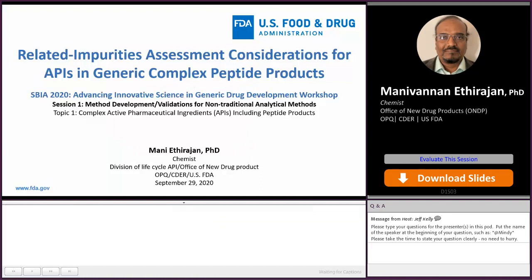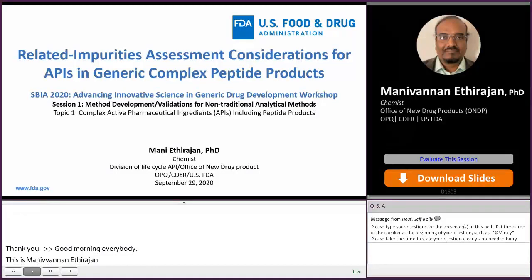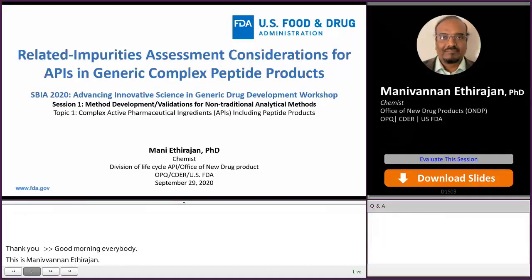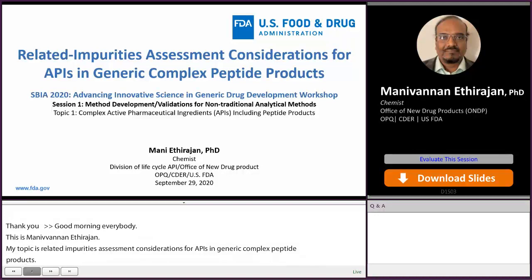Good morning, everybody. This is Mani Atirajan. My topic is related impurities assessment considerations for APIs and generic complex peptide products. In most of the DMFs, we observe a lack of information regarding related substances and their qualifications, and that led to several back-and-forth communications between the applicants and us. To address this issue, I will briefly tell you what our current thinking and recommendations are.